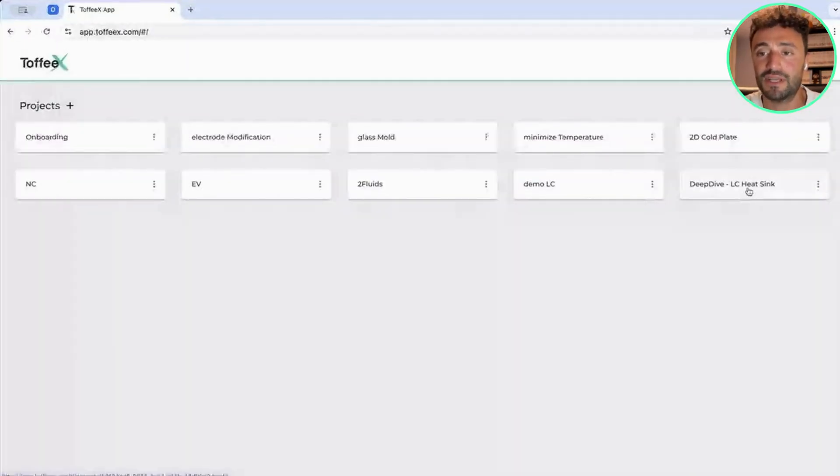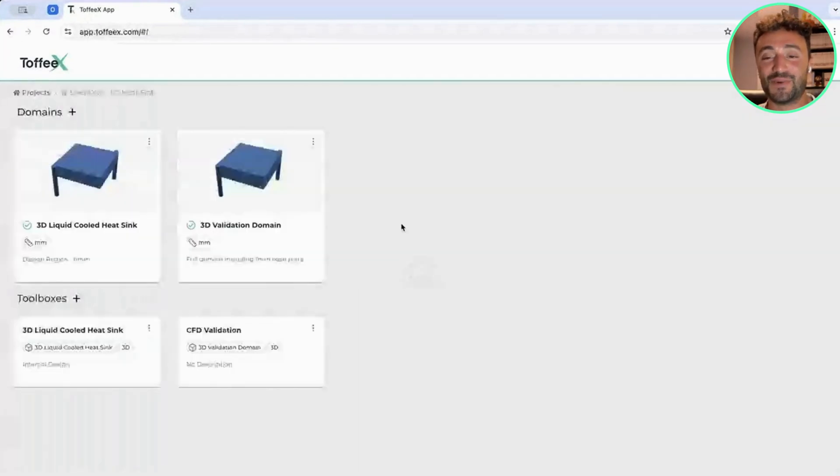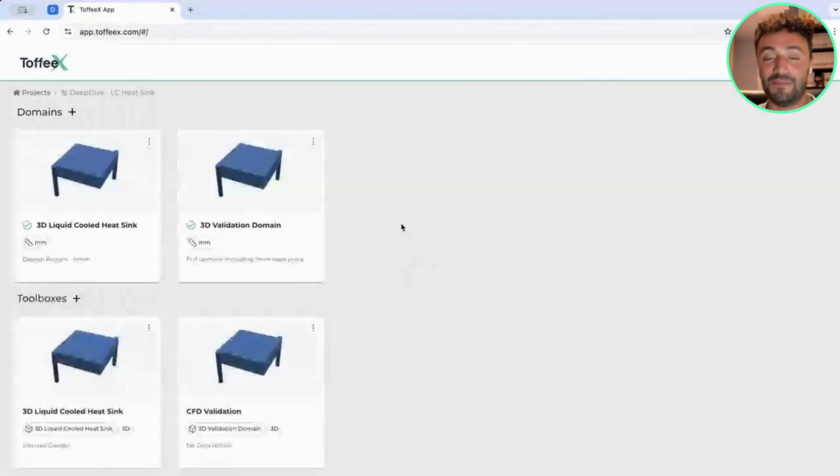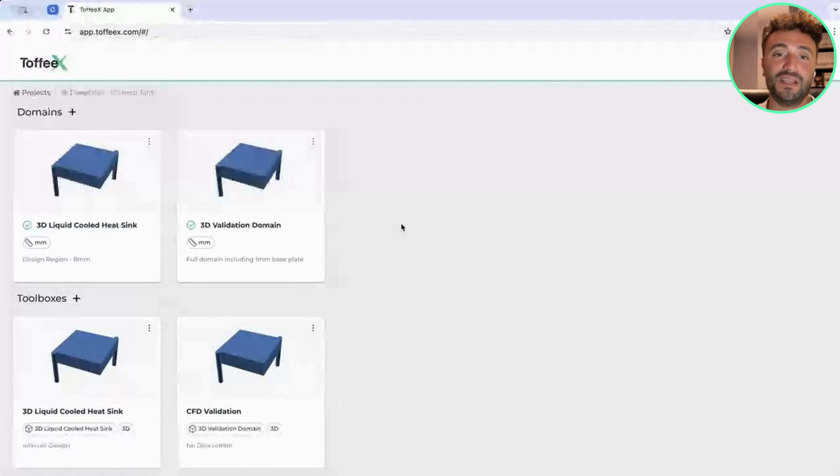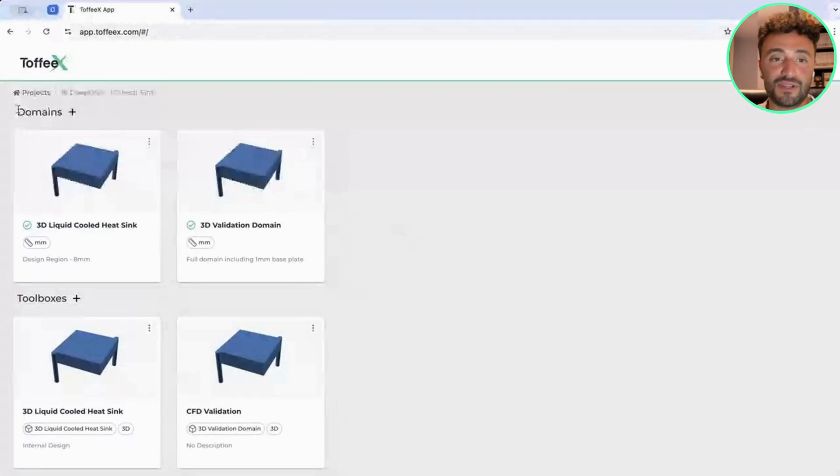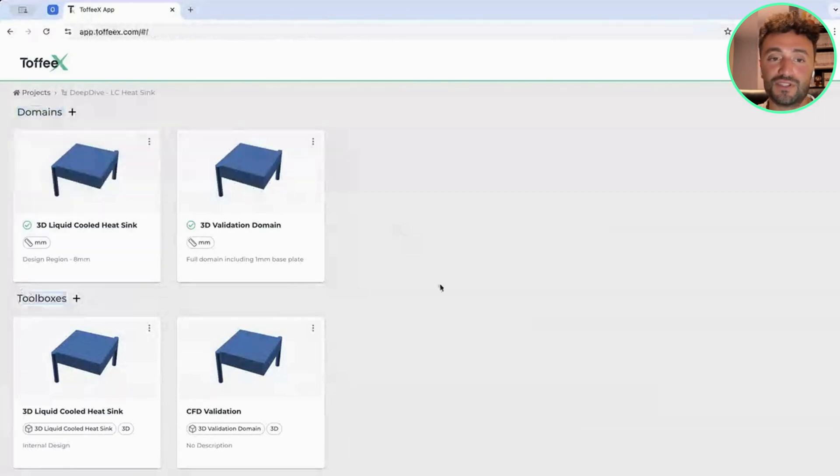In this case, just to save some time, this is what the page inside the project looks like. As you can see, we have a split between an upper section which includes domains, and a lower section which includes the toolboxes.